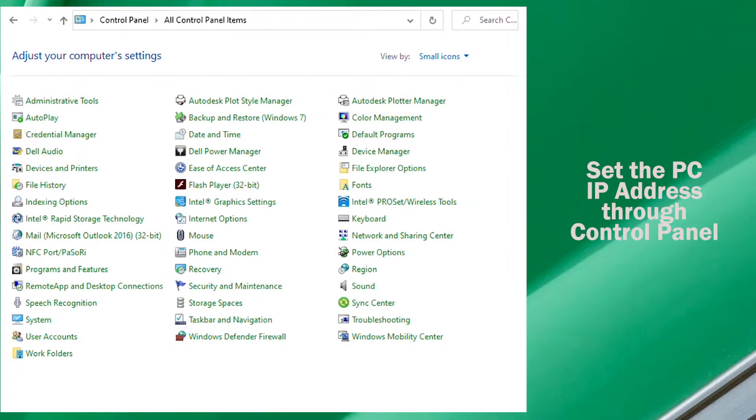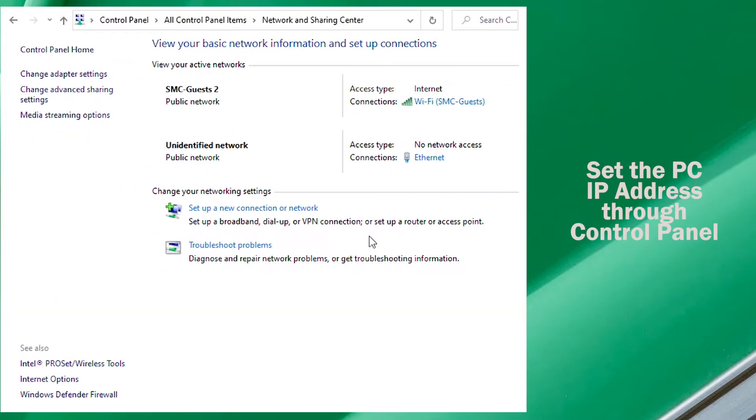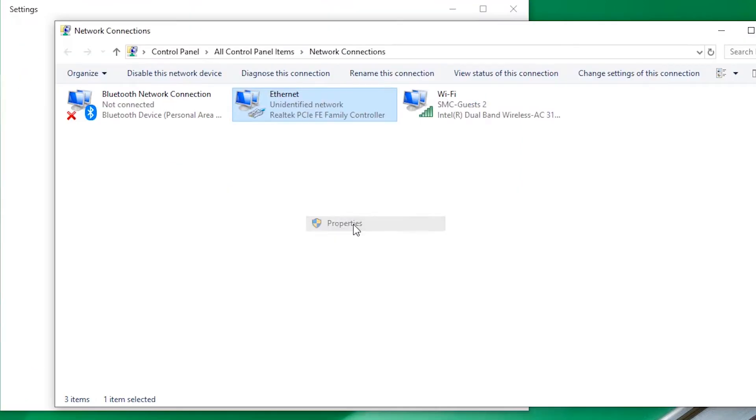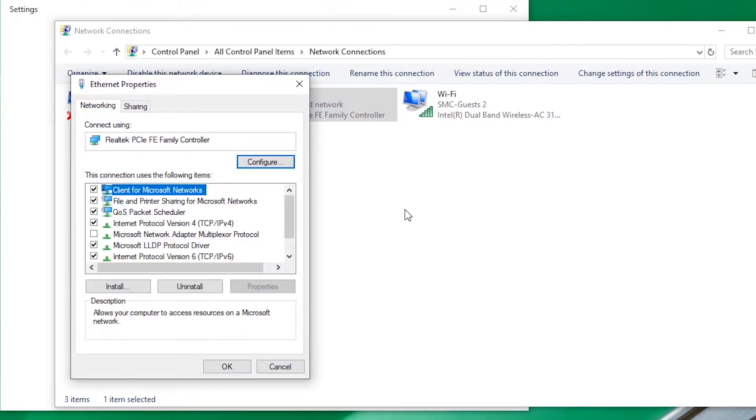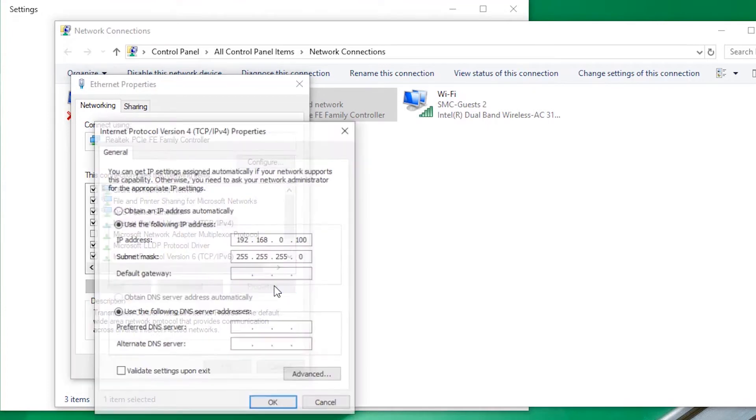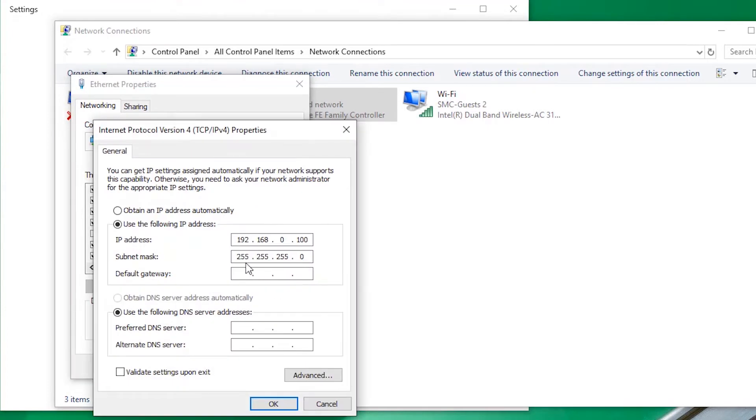Next set the IP address for the PC. Do that from the control panel by going to change adapter settings, then IPv4, and enter the IP address.